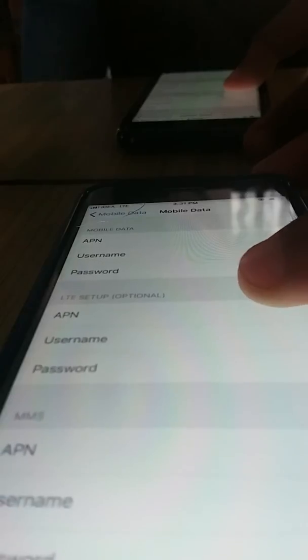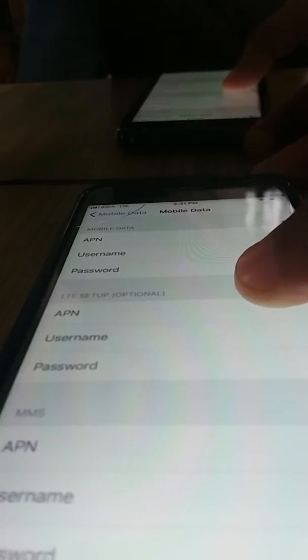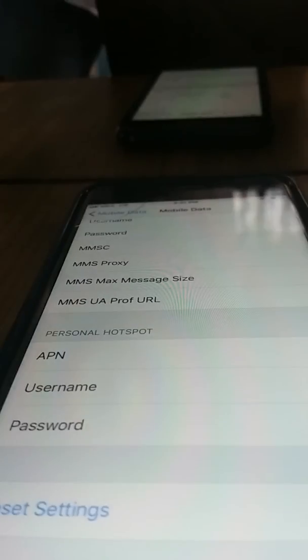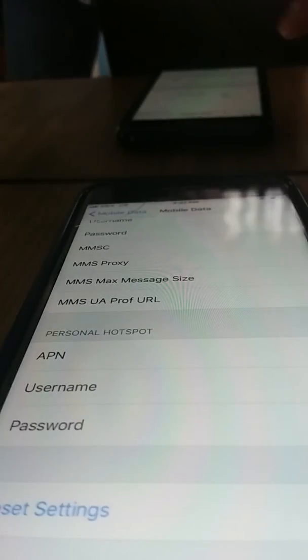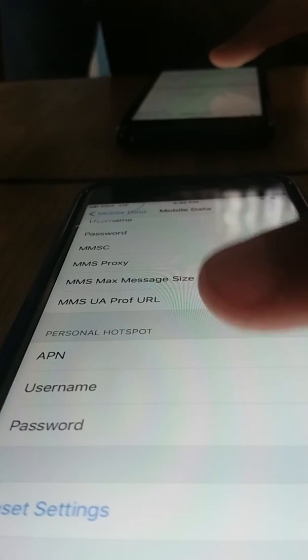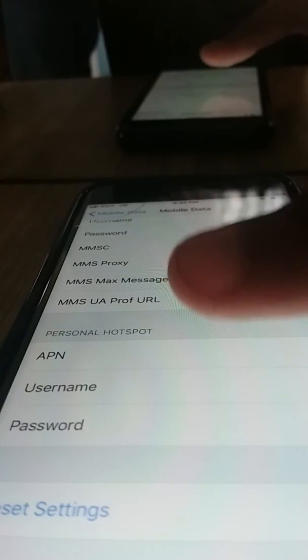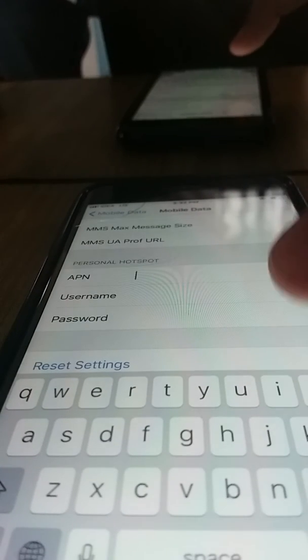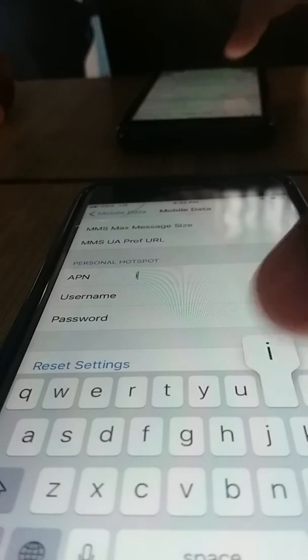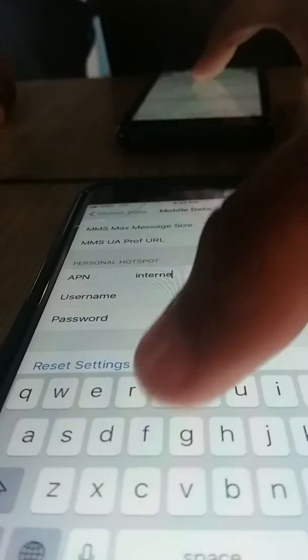Then you can see some network settings. When you scroll down to the bottom, you can see the Personal Hotspot settings. You have to fill in the APN field — you can fill the APN as "internet".